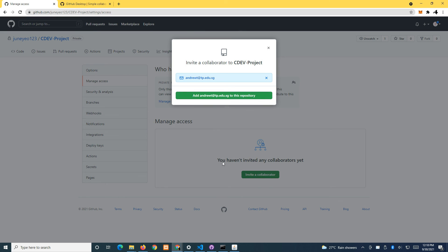I hope you will religiously use GitHub.com to back up your files. As an IT student, the last thing we want to hear is that you didn't back up and lost all your files — that is totally unacceptable. Thank you for watching this video.